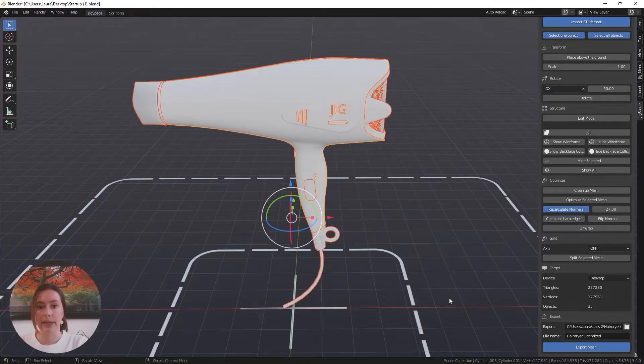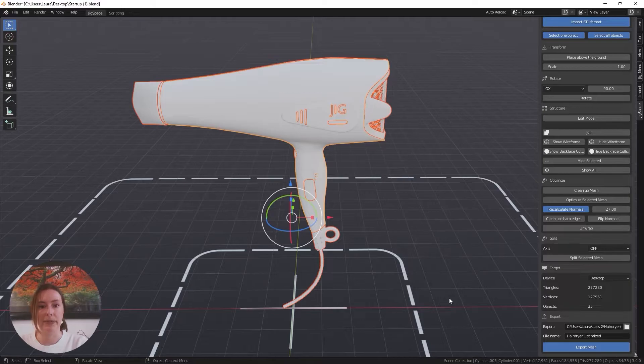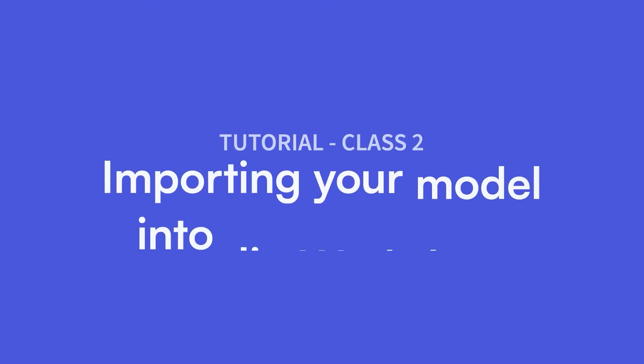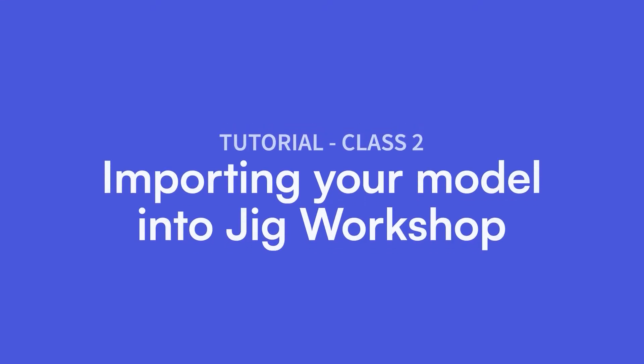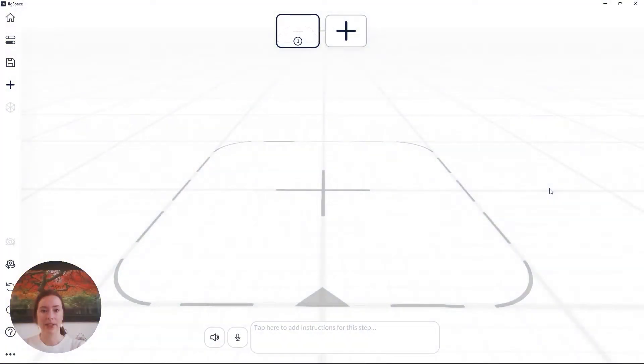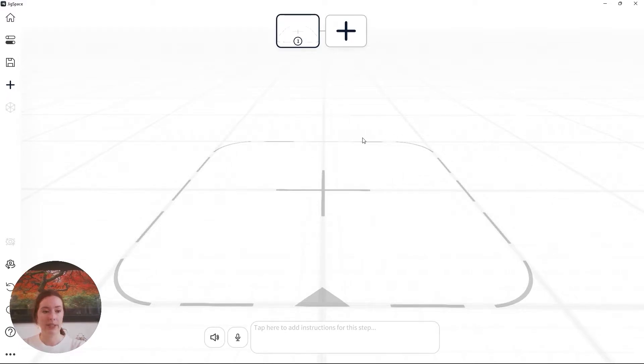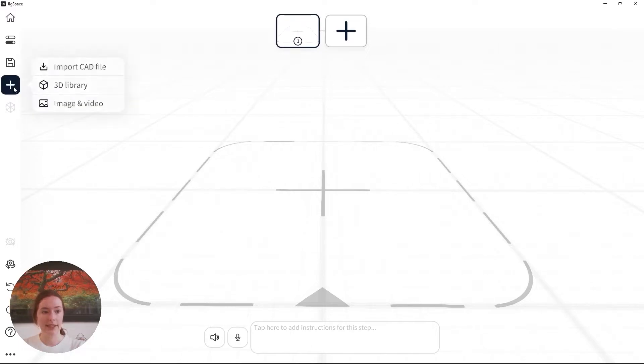And now I can bring my model into the Jigspace workshop. So now that our model has been fully optimized, grouped and positioned, I'm ready to bring it into my Jigspace scene. So I'm going to the left hand side and I'll import my CAD file.